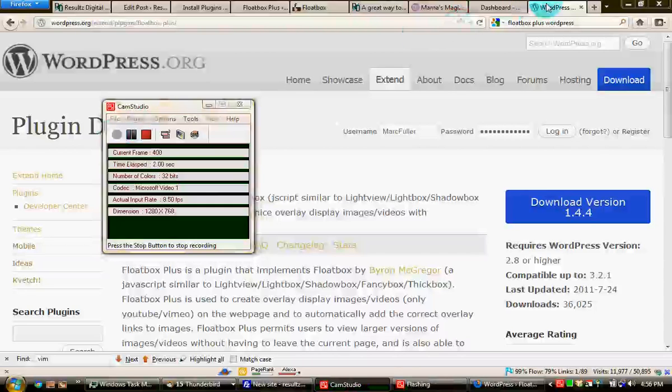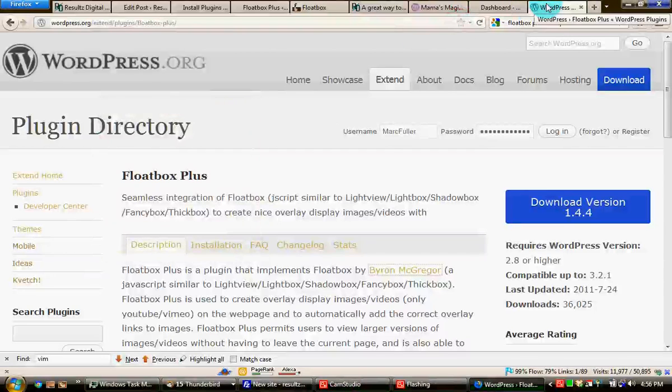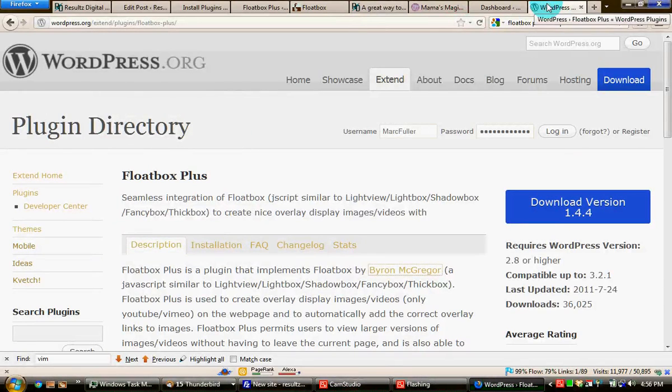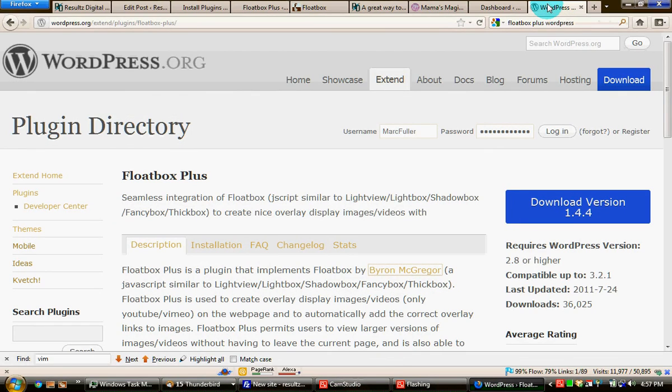This is a quick tutorial video to cover some of the more detailed points of how to install Floatbox Plus, which gives you a very nice, attractive lightbox effect for video playback on your WordPress website or blog.